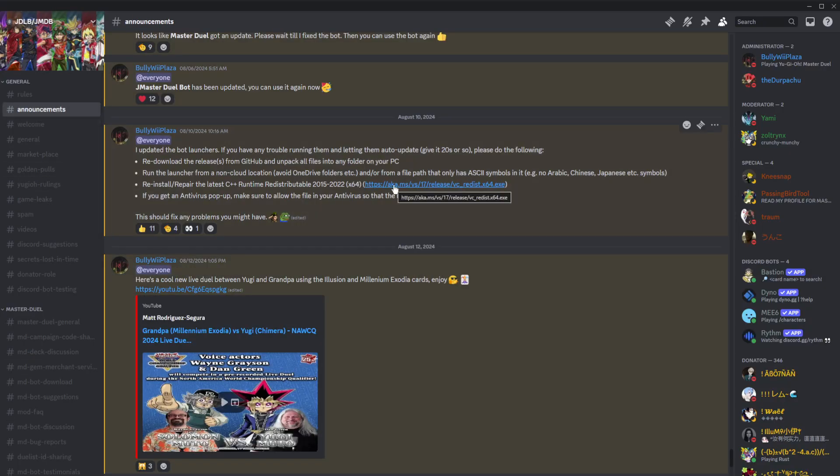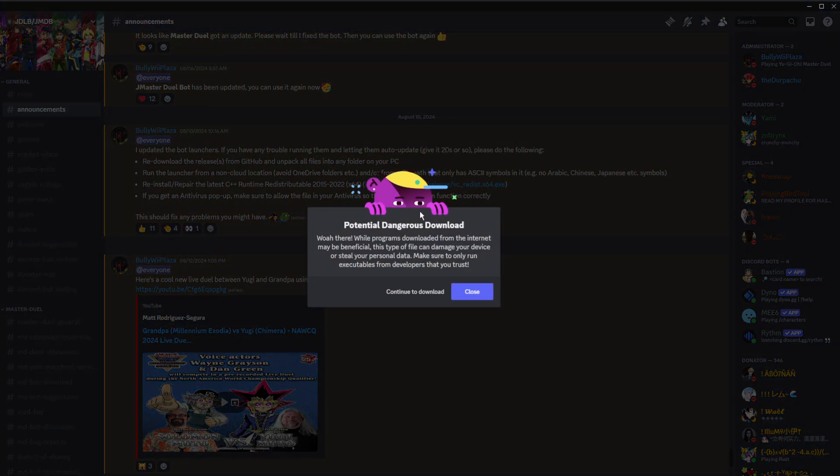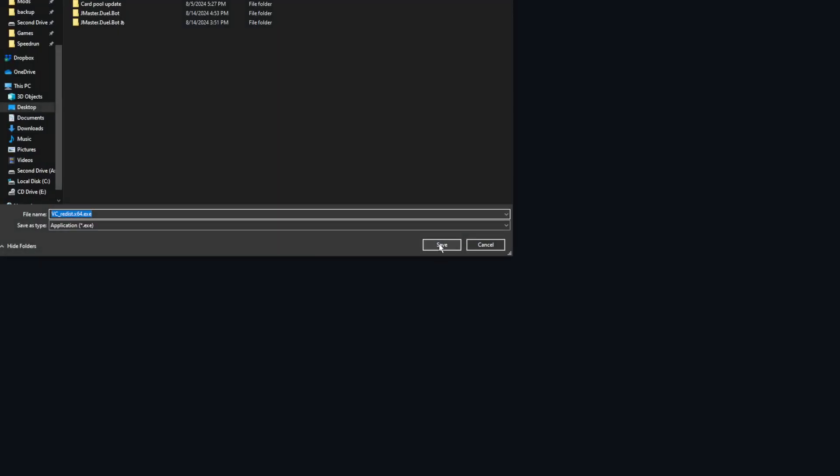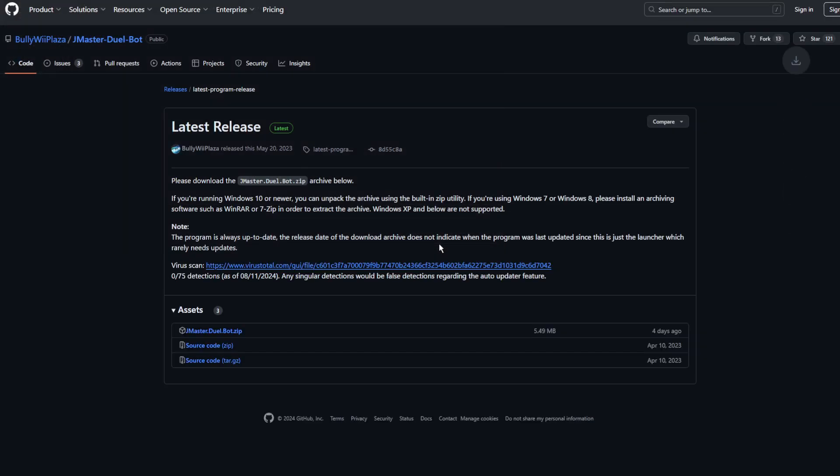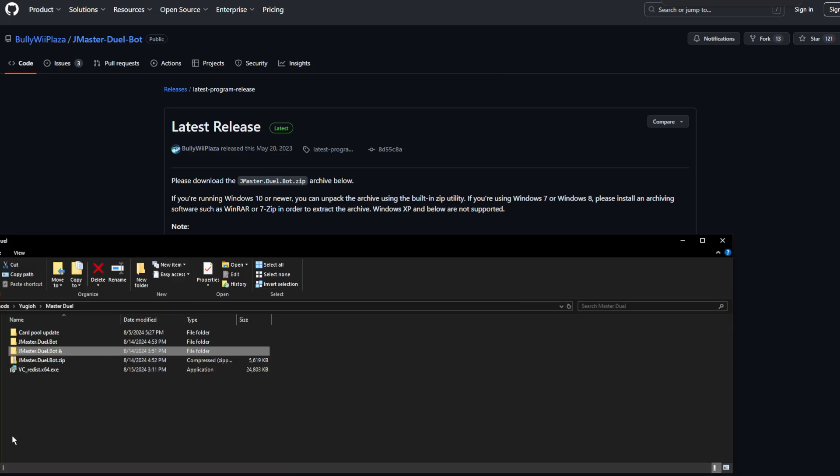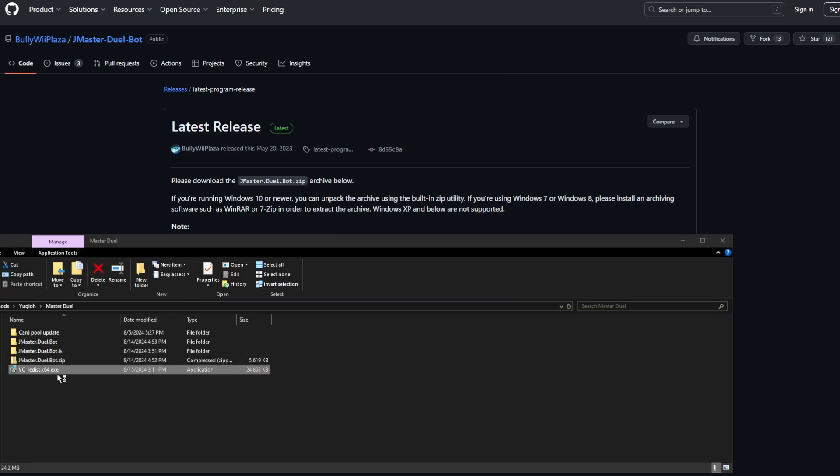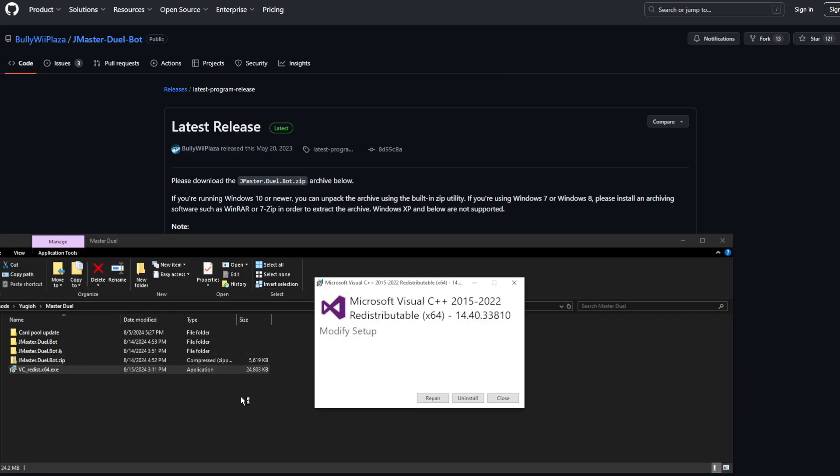Reinstalling or repairing your C++ runtime is another troubleshooting step you may need to take, which can be done by downloading the provided file here. After downloading, run the file like so. Selecting repair should work most of the time.